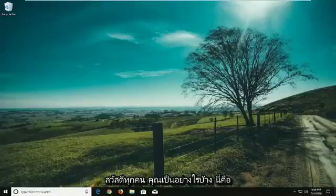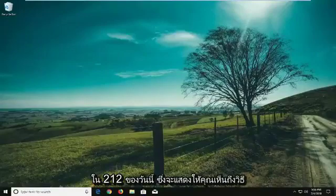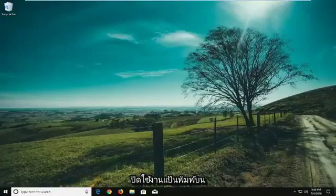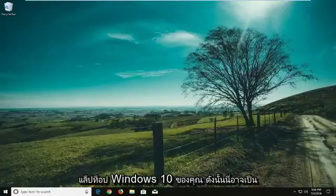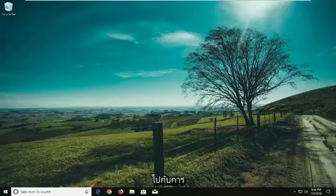Hello everyone, how are you doing? This is MD Tech here with another quick tutorial. In today's tutorial I'm going to show you guys how to disable a keyboard on your Windows 10 laptop. This can be a pretty straightforward tutorial and without further ado let's jump right into it.